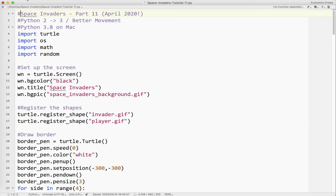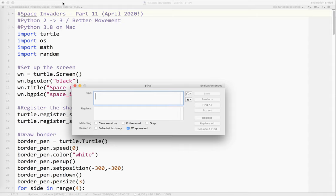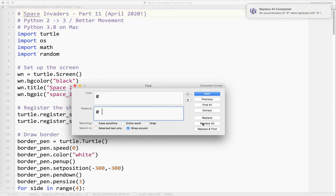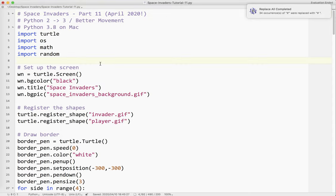So I'm just going to go to search, I'm going to click find. And I'm going to search for hashtags and I'm going to replace them with hashtag and a space. And I'm going to click the replace all button. Okay so you can see here 34 occurrences of hashtag were replaced with hashtag space. So I'm going to go ahead and close that.